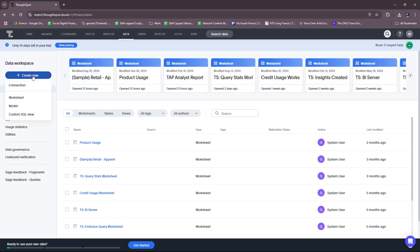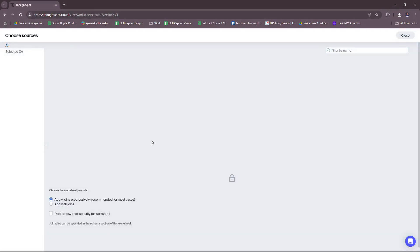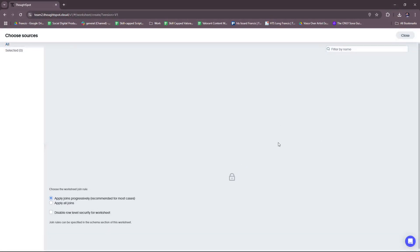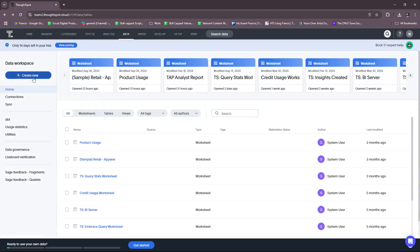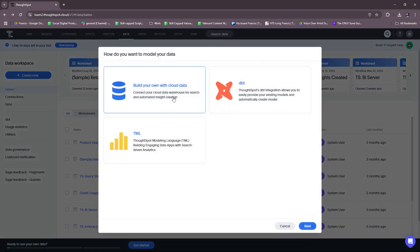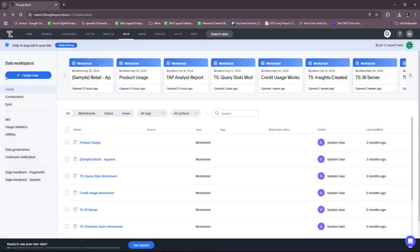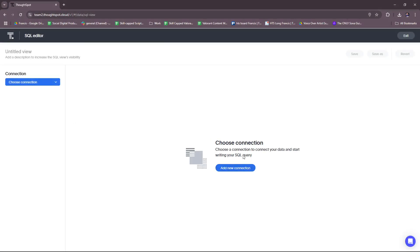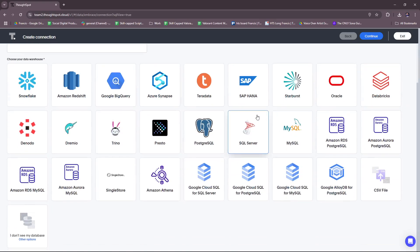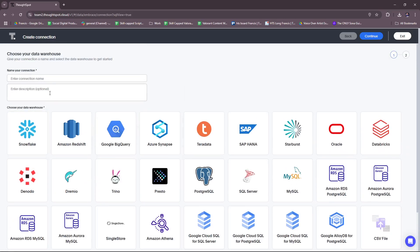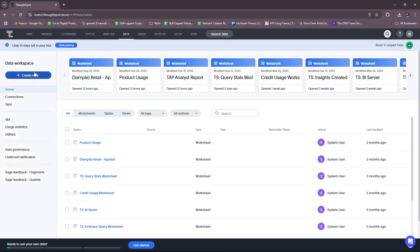But nevertheless, you have an extensive list available for creating a connection. Let's try to check real quick the other worksheets. You can choose sources. We're creating a worksheet as well, and you can freely import. And let's try a model. Build your own model or build your own with cloud data. There's dbt and there's tml. All right. And then let's finally check custom SQL view. You can add a connection here. All right. So similar to creating a connection like what we saw a while ago.